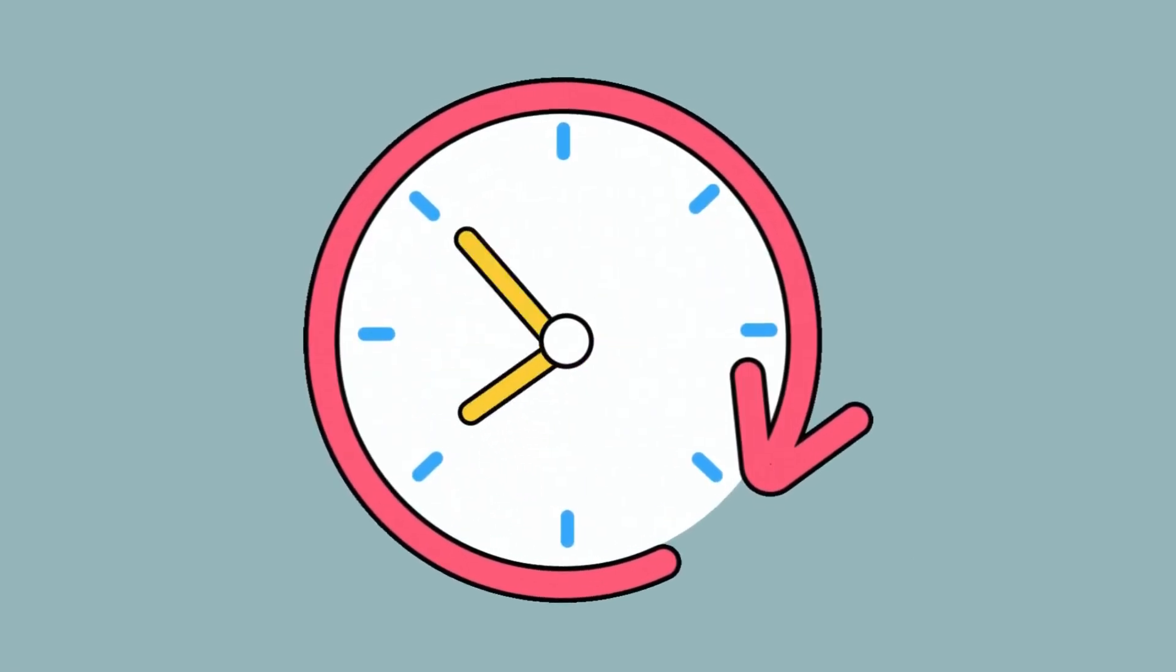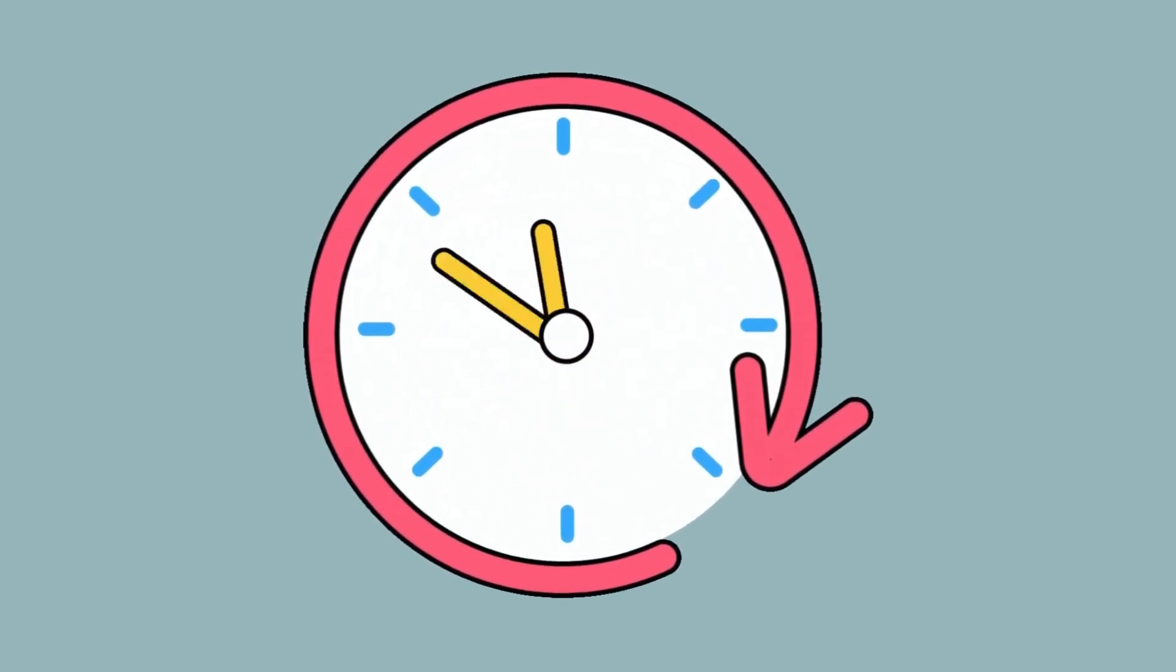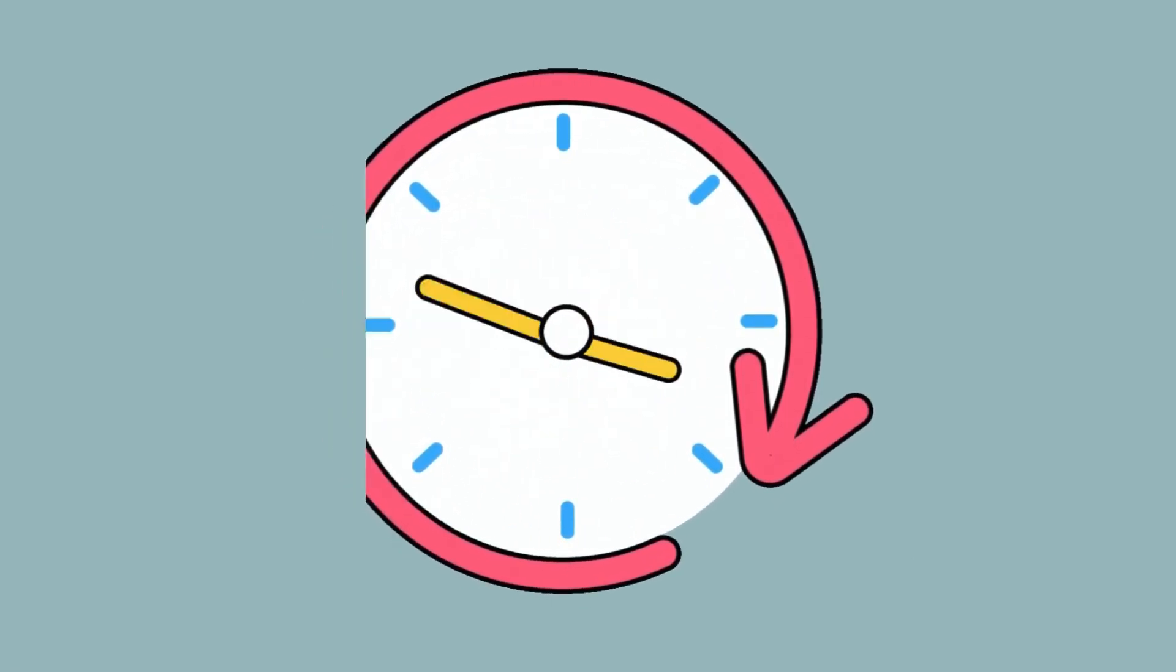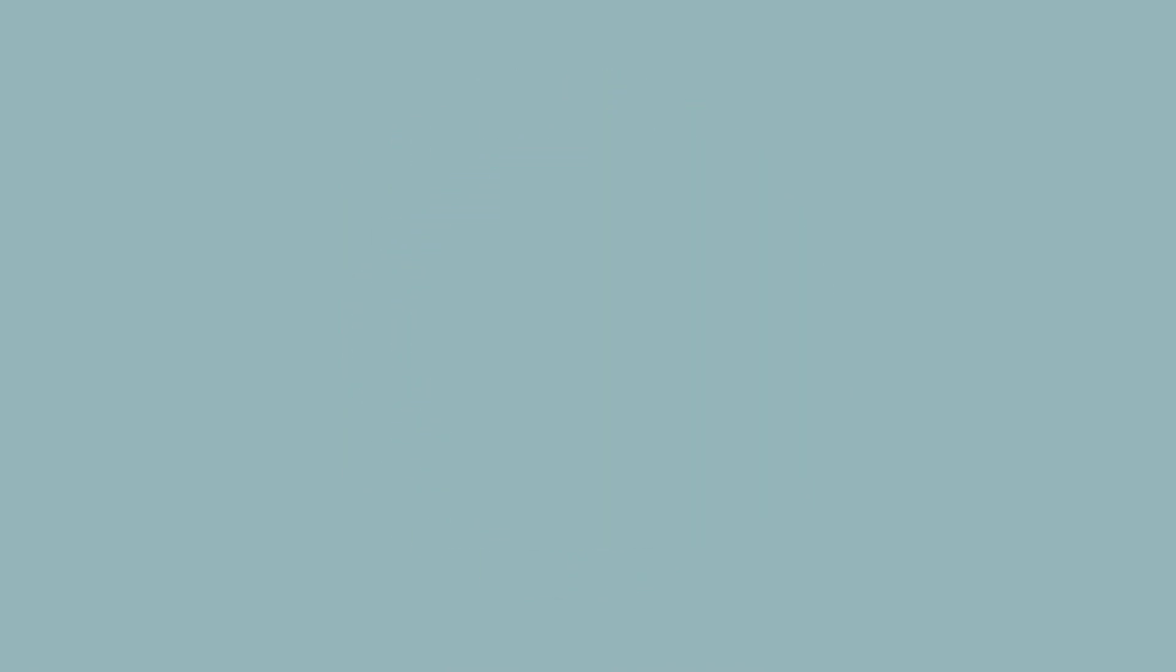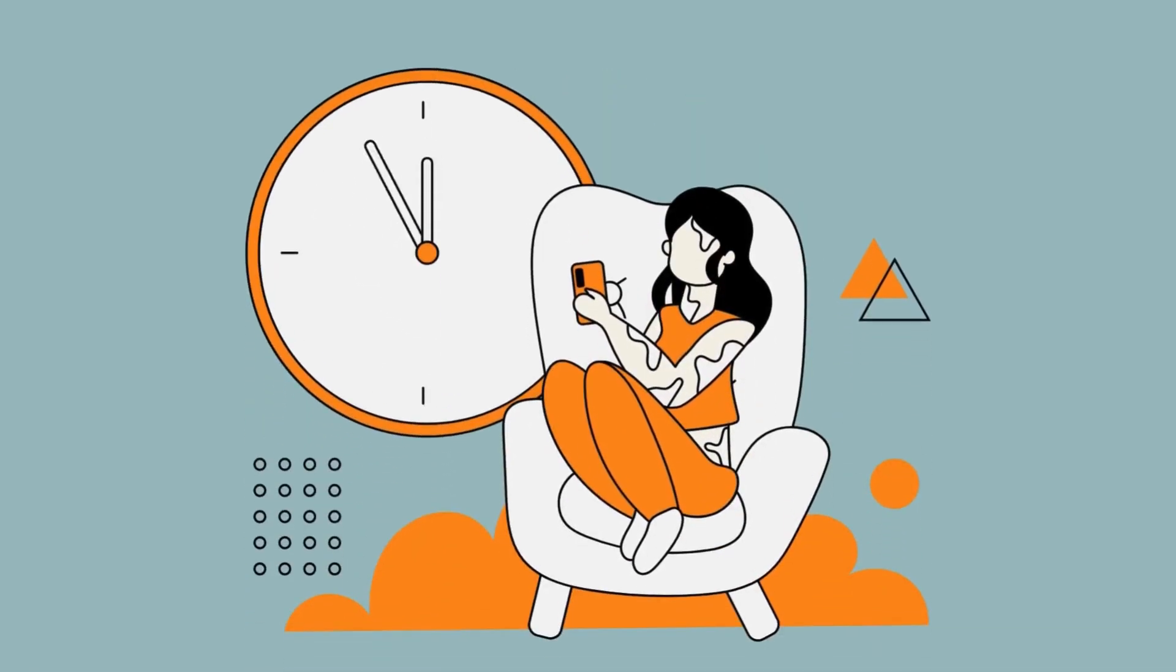Before we dive in, take a moment and check your screen time from yesterday. Look at that number. Now, can you clearly remember anything you did on your phone? Anything at all? It's strange, isn't it?